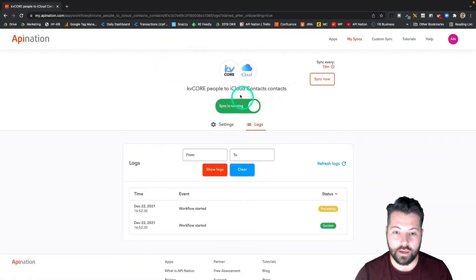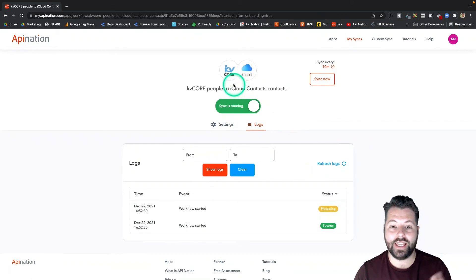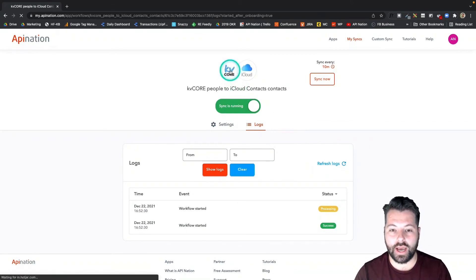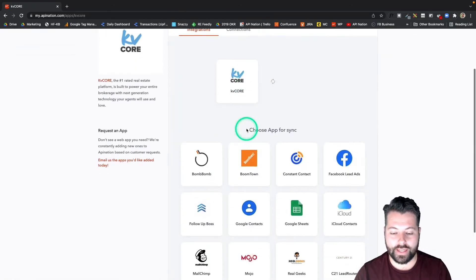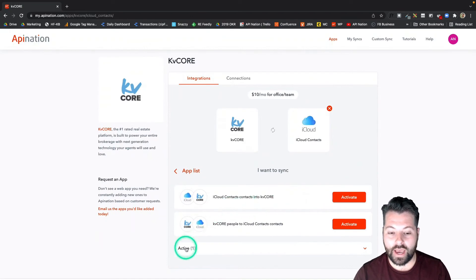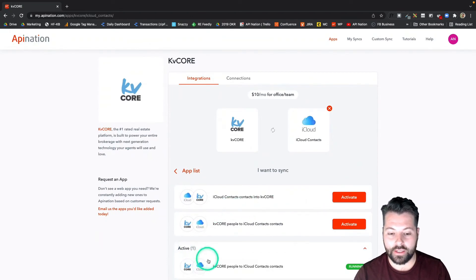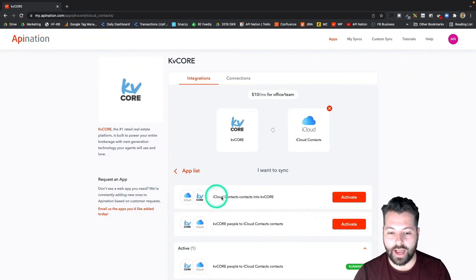The sync is now running. Now I'm going to set up the second half. I'm going to click the KV Core logo at the top — that's going to take me back to the KV Core syncs. I'm going to click on the iCloud logo again, and you can see now we have one active sync — that's the one we just set up. Now we need to set up its partner: iCloud into KV Core.